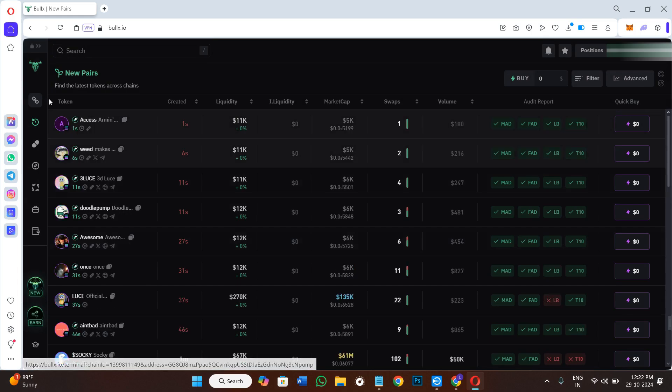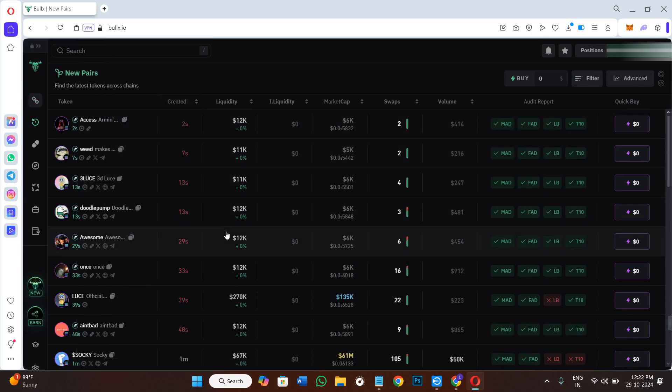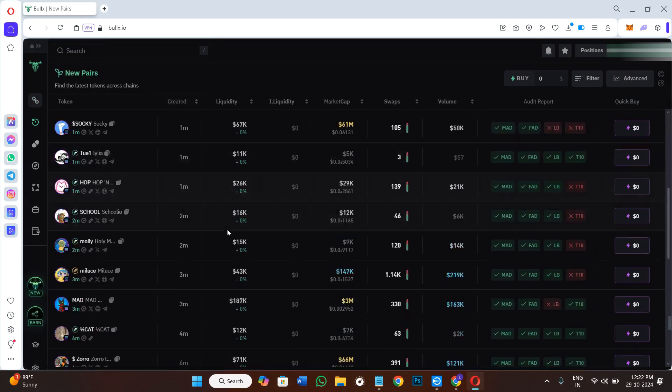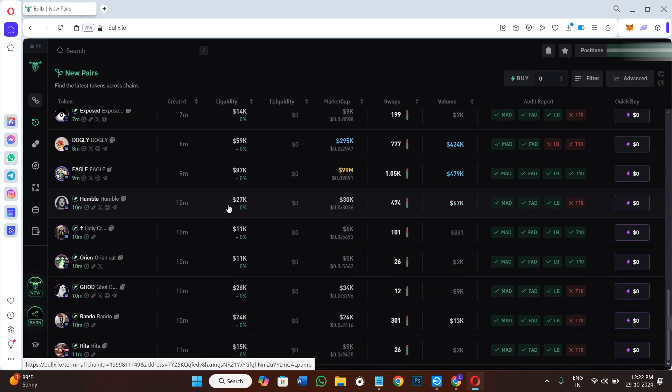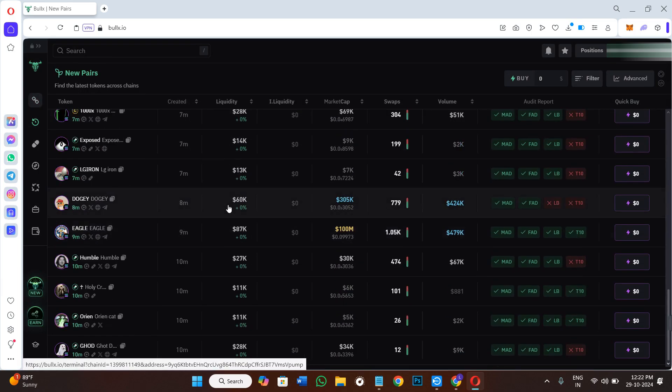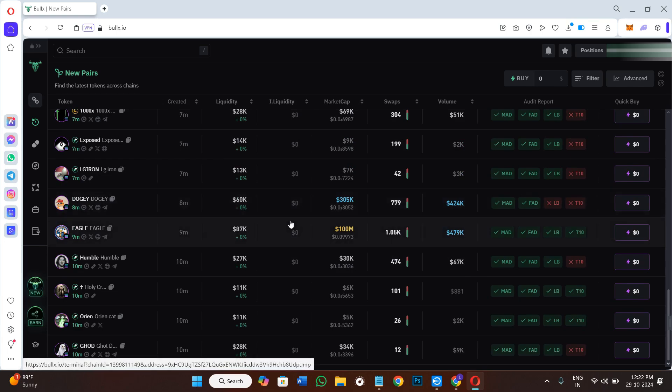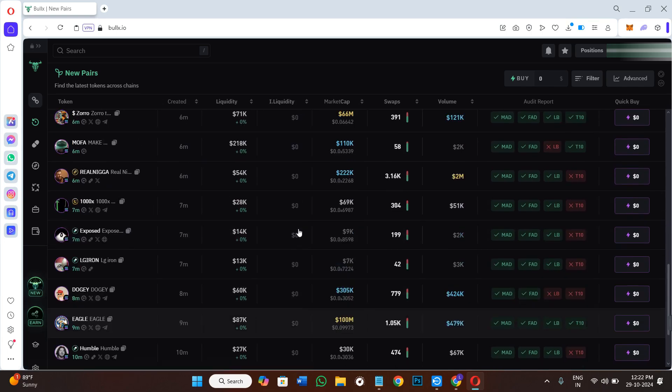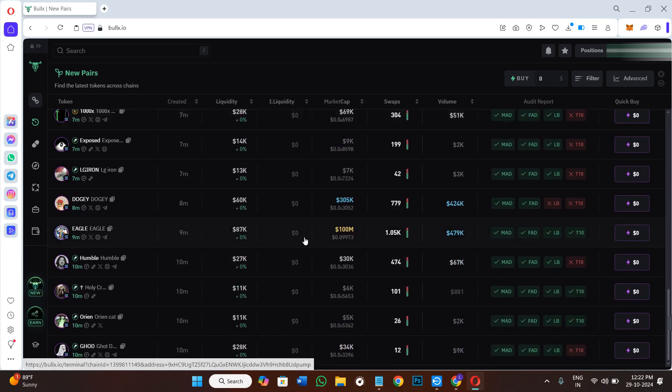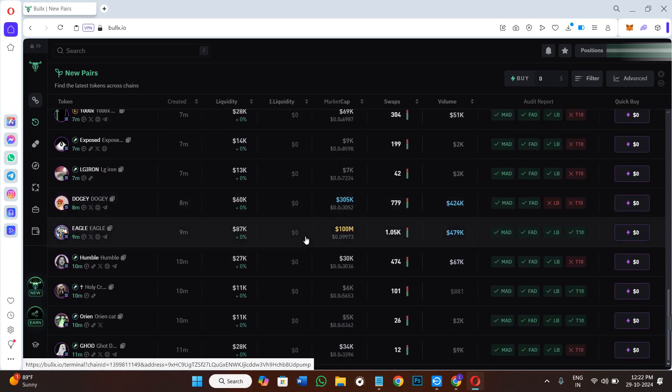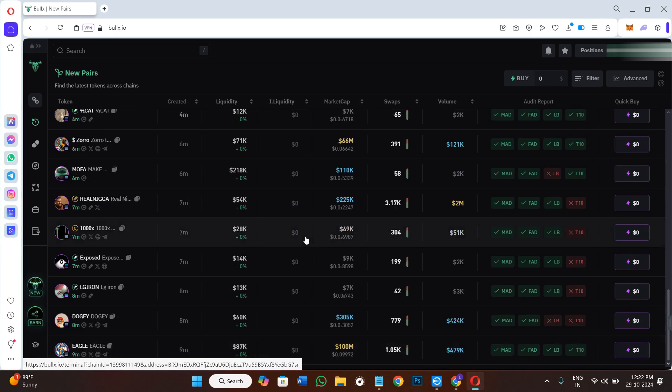And there you go! It will show you all of the meme coins that are based on your Solana network or your Solana chain. This way you will be able to select Solana network and switch to Solana chain on Bullx.